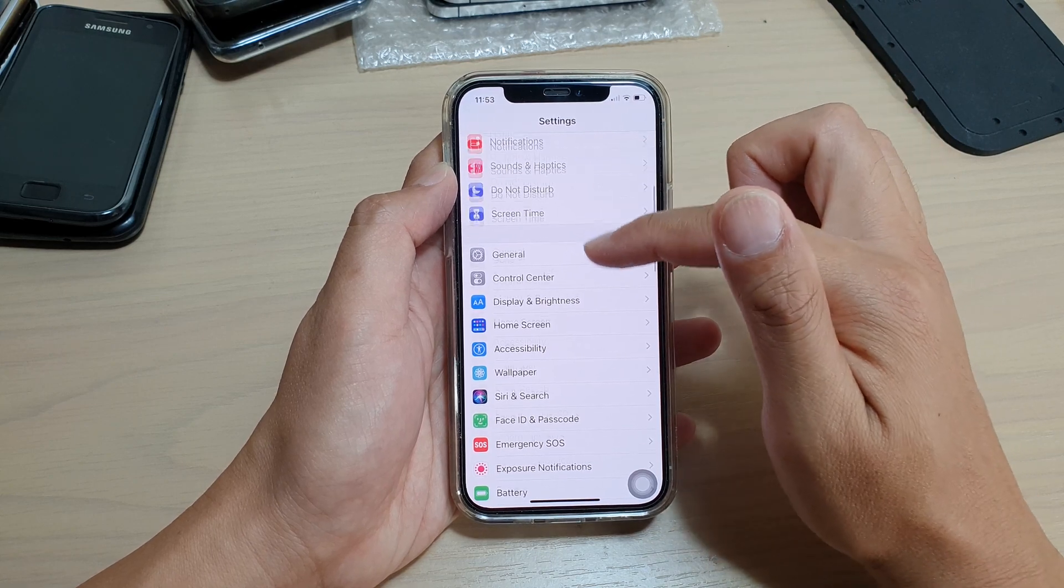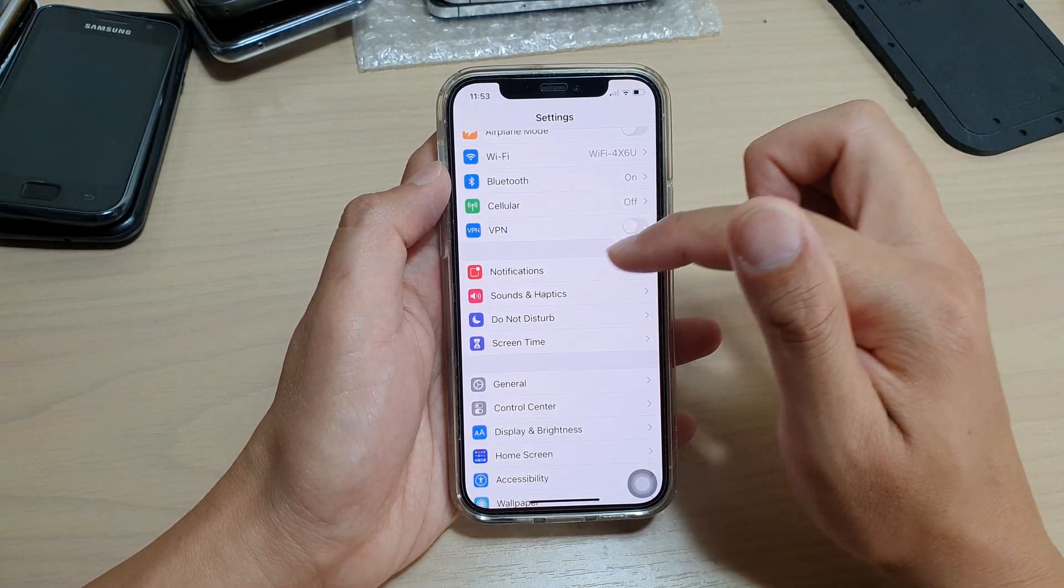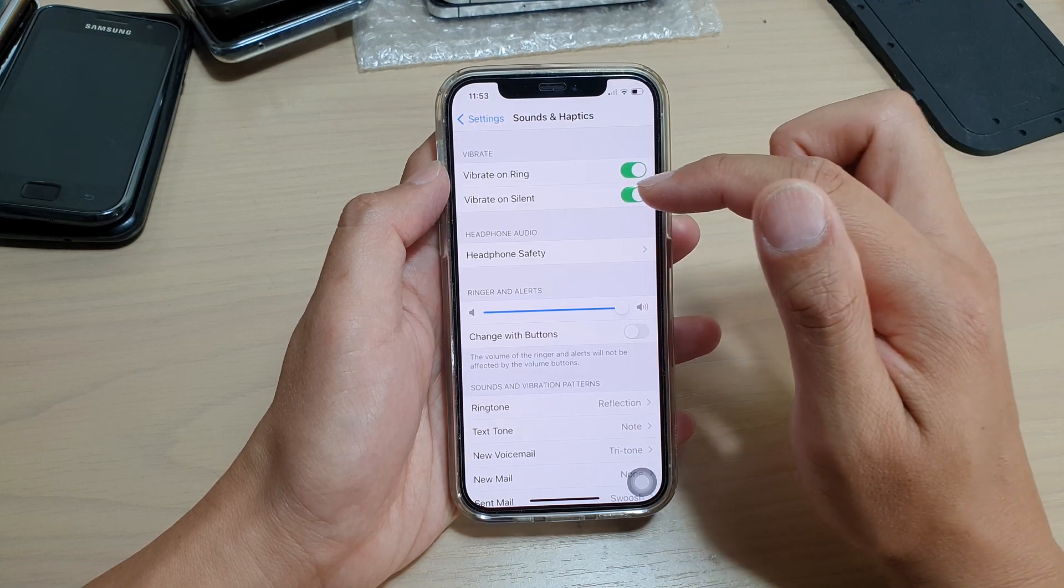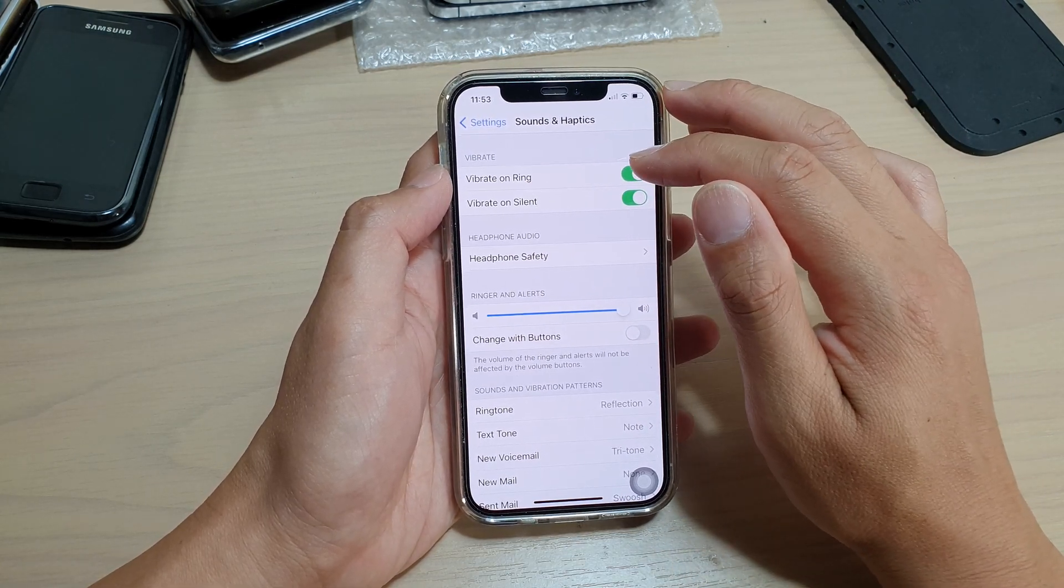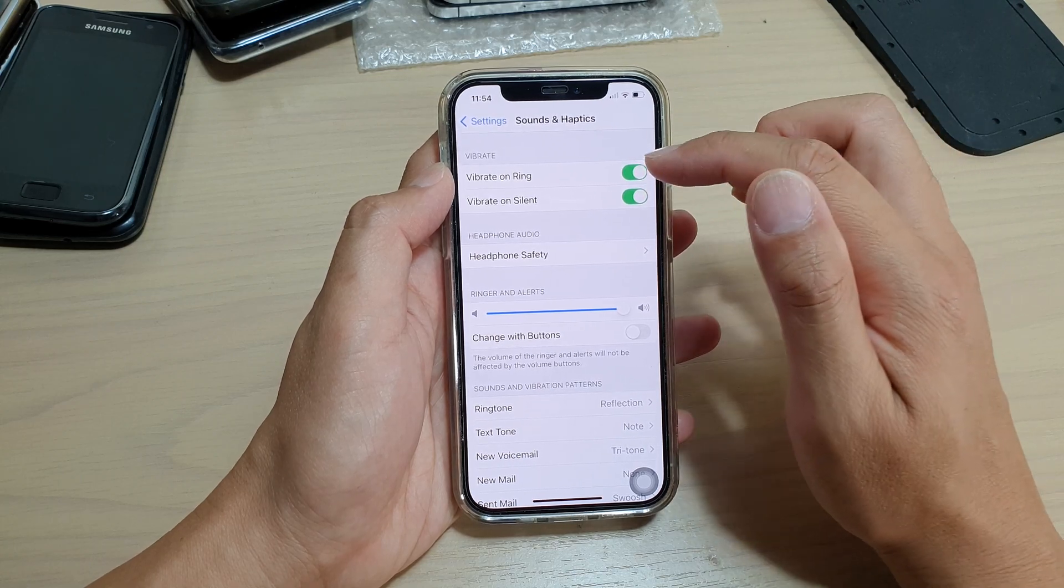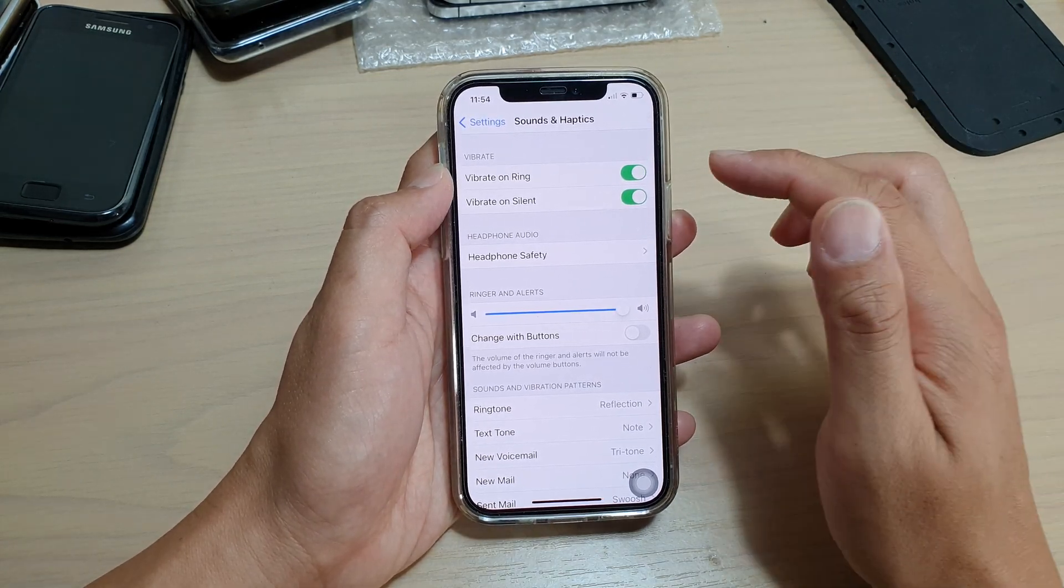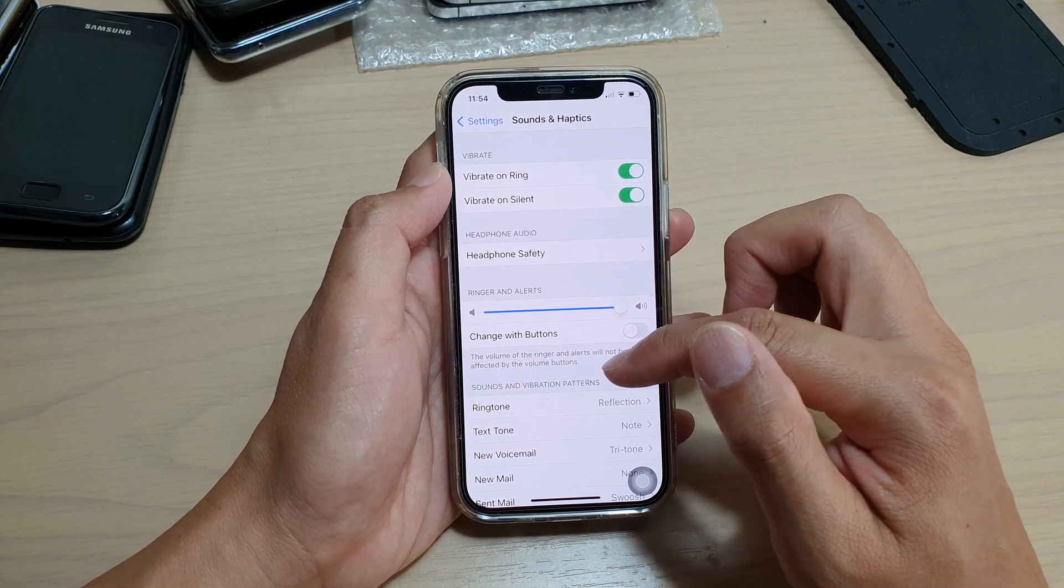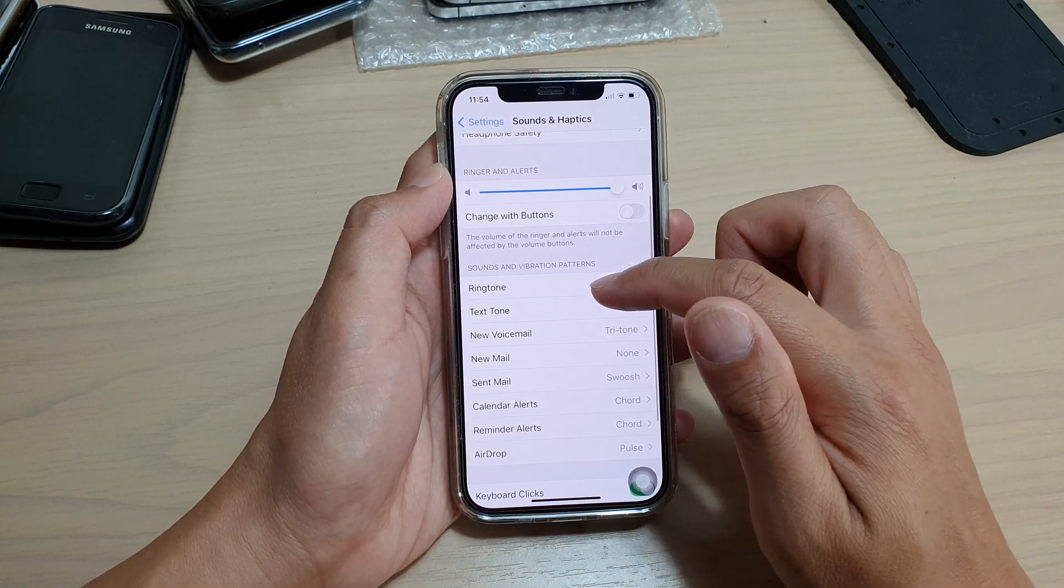So at the top here you can see there is Vibrate on Ring - this is for when you have an incoming call. You can turn off vibration for incoming calls. There is also a vibration pattern that you can set. In Ringtone, you can change the vibration settings.